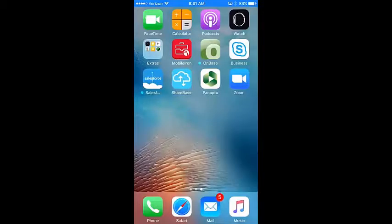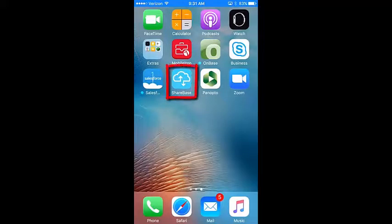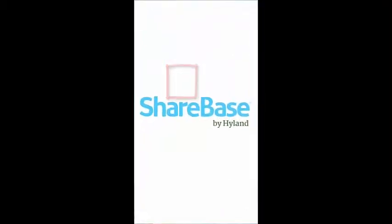Welcome to Sharebase How To. Today's topic is uploading a file from your mobile device using the Sharebase mobile app.